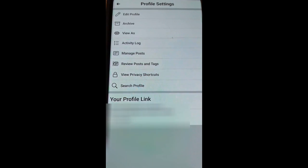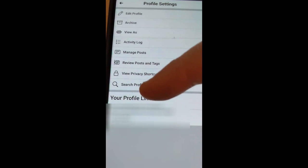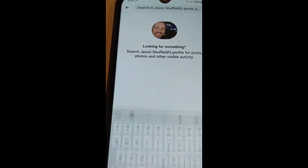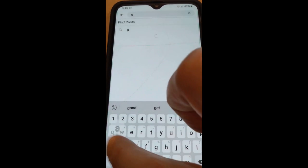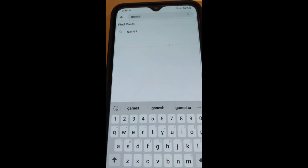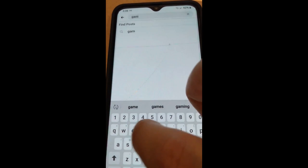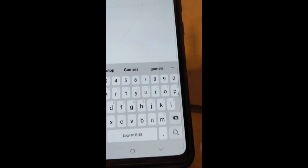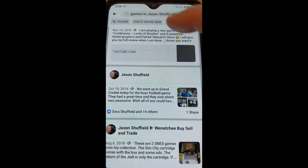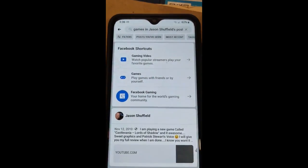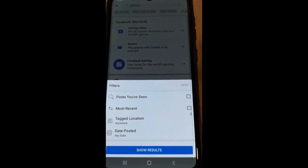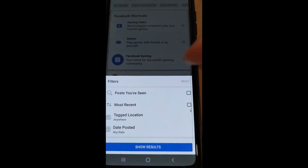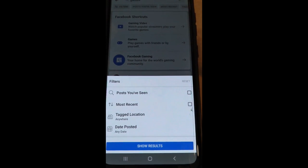Once you're on your profile page on the app, tap the three little dots next to your 'Add to Story' button. That opens a menu — scroll down the list to where it says 'Search Profile' and tap on that. Now you're in the search. You can type something at the top — I'll type 'games' — and hit the search button. It pulls up all posts with 'games' in them.